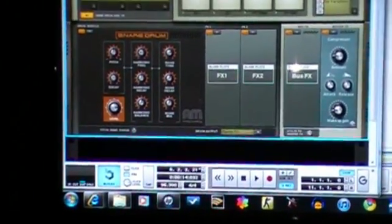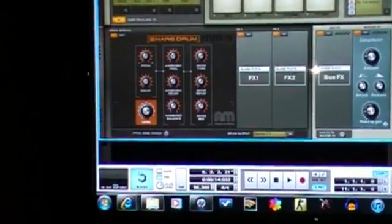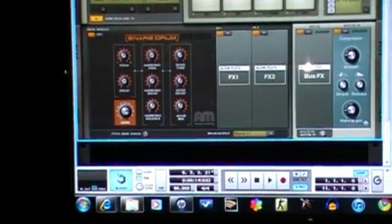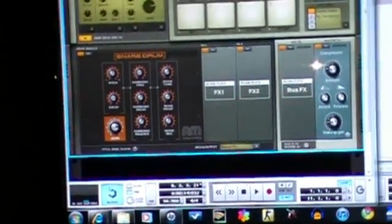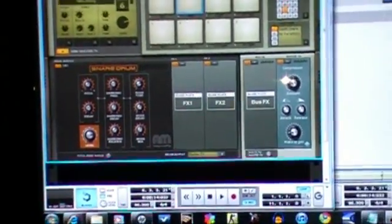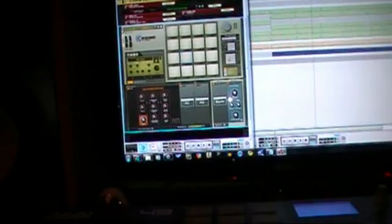So Kong drum designer, pretty dope. I think I might have said that wrong earlier, I might have said Korg, but it's Kong. Let me show you a quick little beat I did with it. Nothing too fancy.